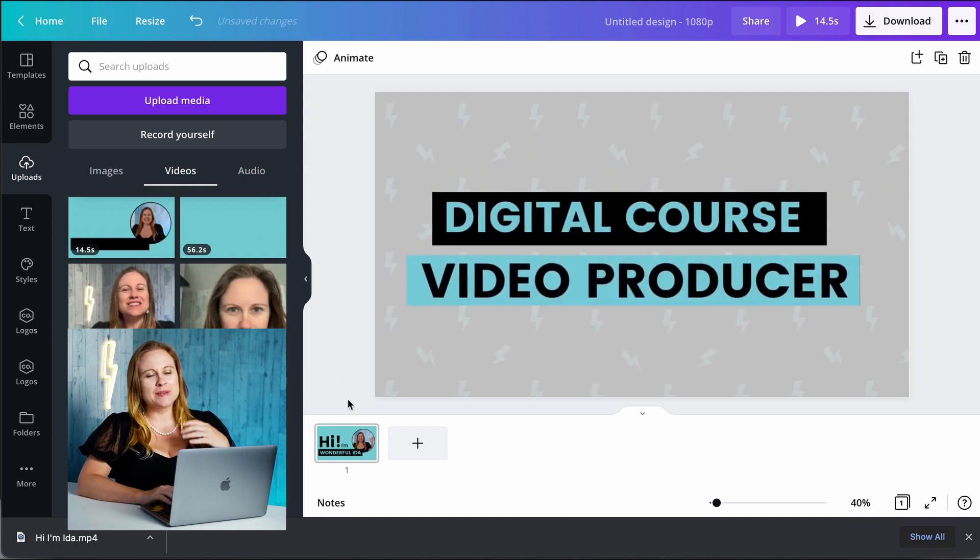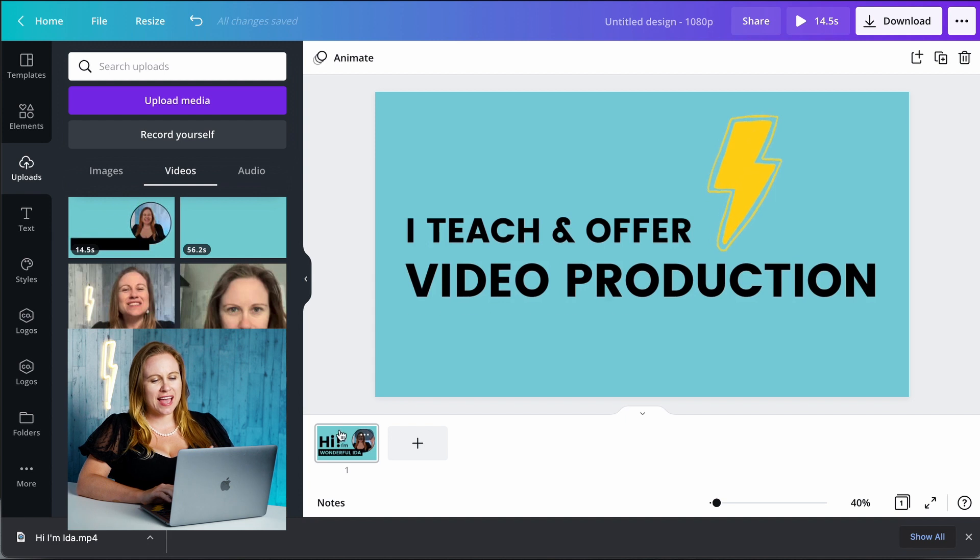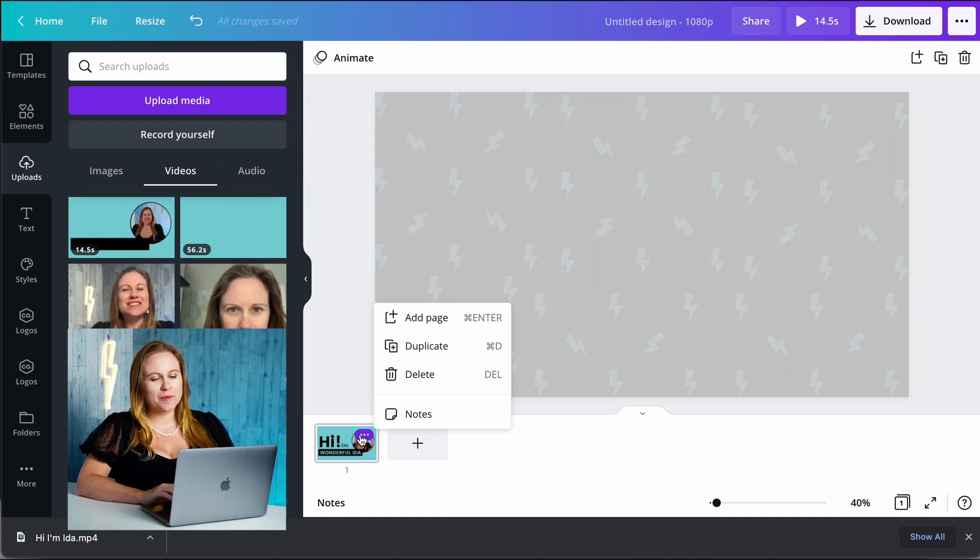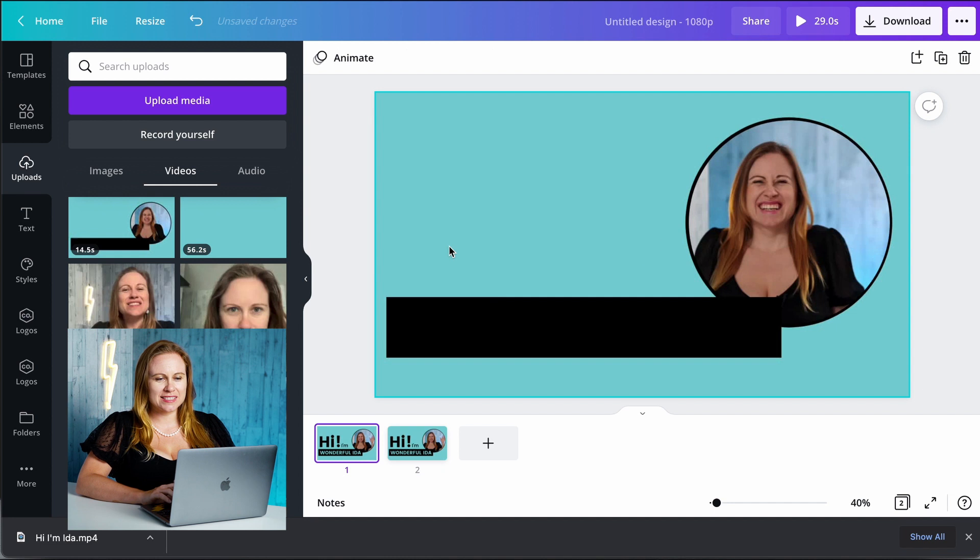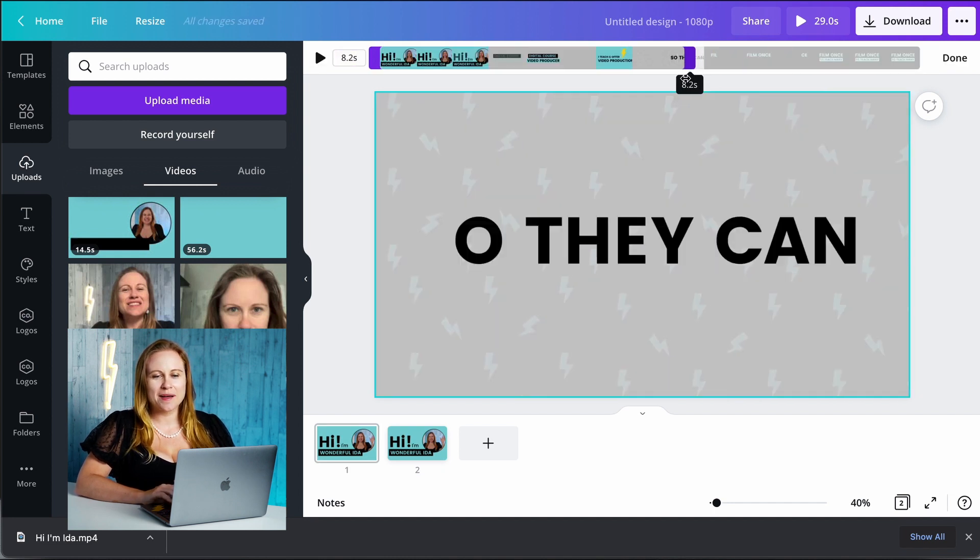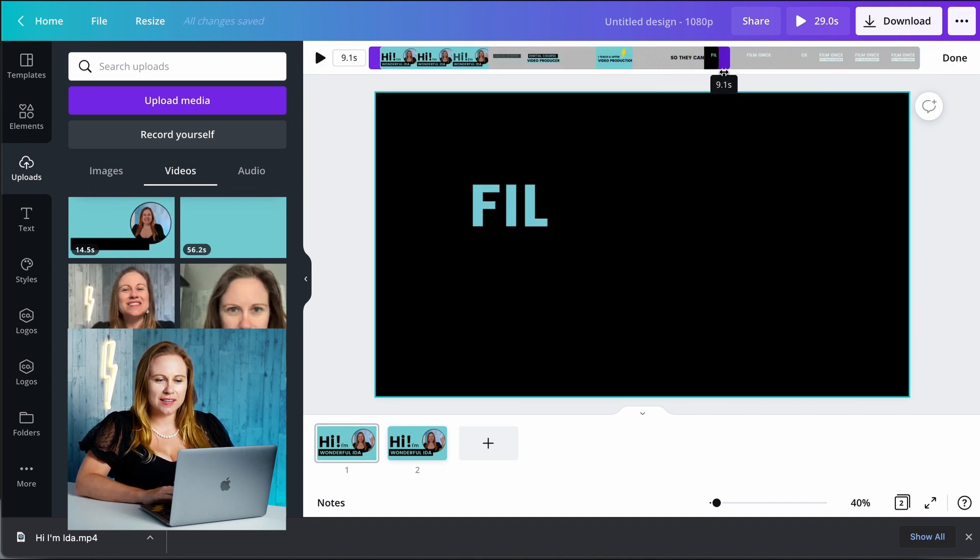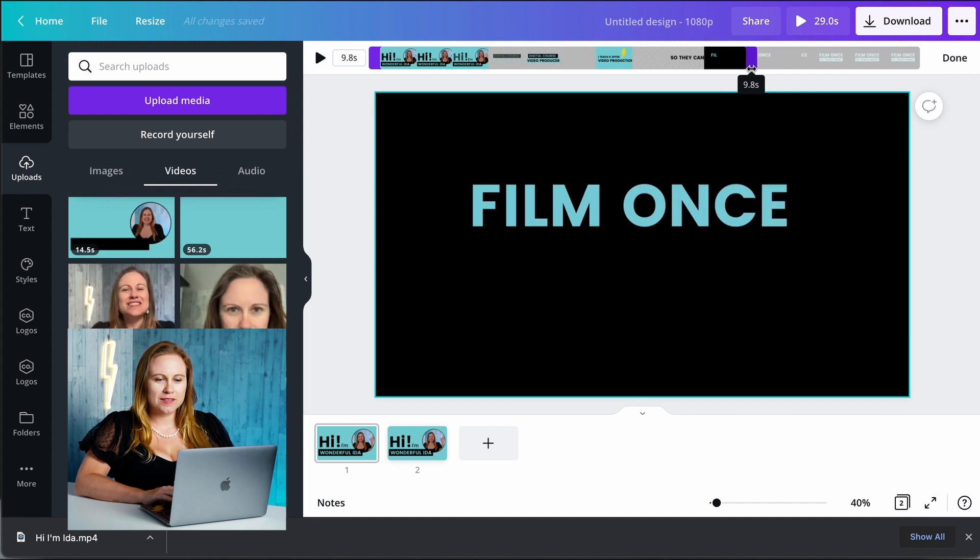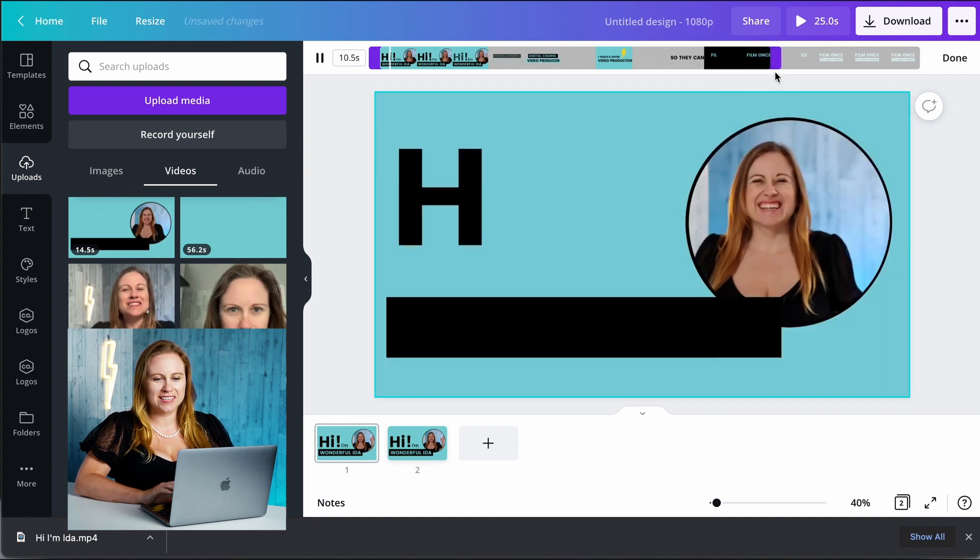So now that it's uploaded into Canva I can just drag it and put it into my comp. And because I want to trim this and edit it I'm going to want to duplicate the slide. Once I duplicate the slide I'm going to go into here and I'm going to trim the first clip. So you can see I'm going to trim it till before the animation starts to leave.